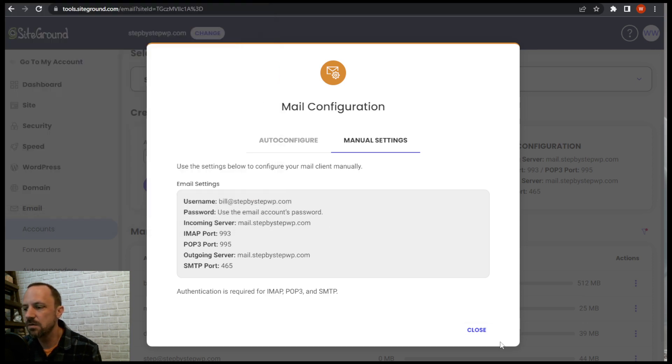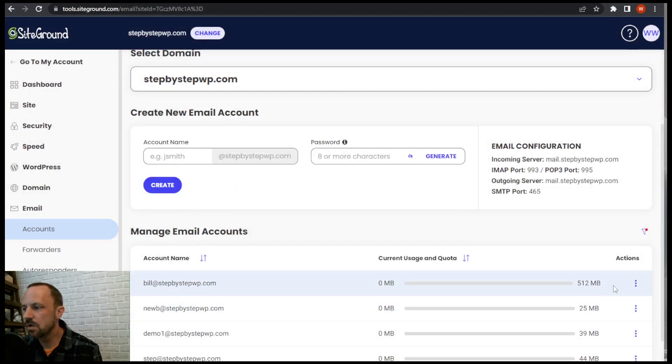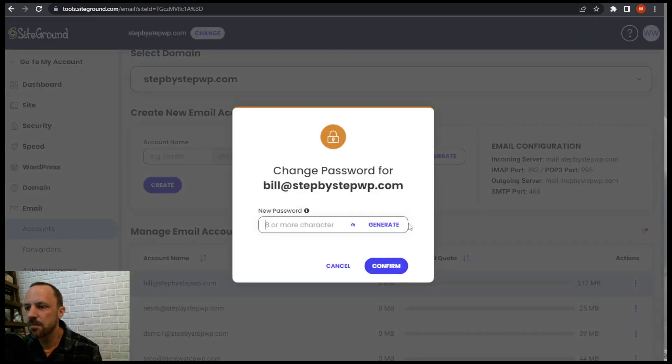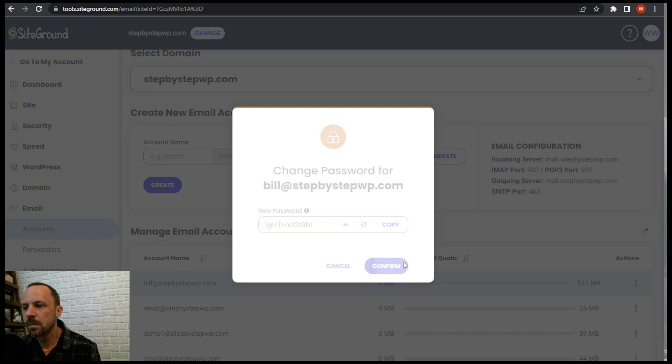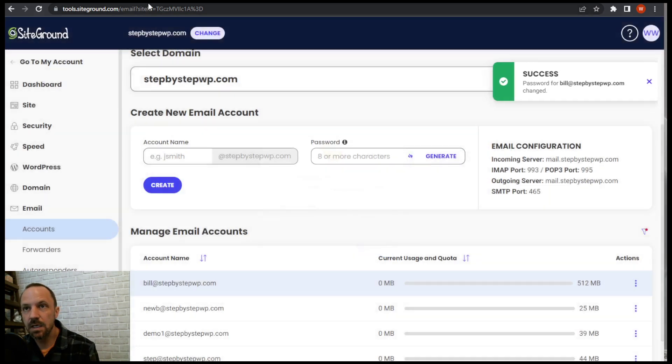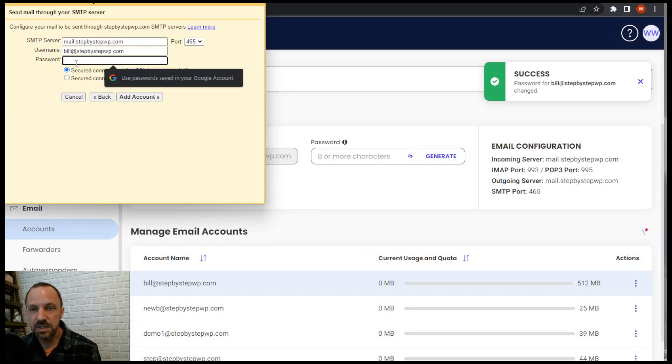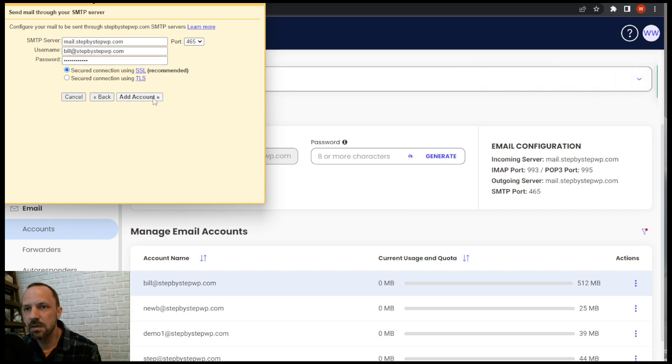I don't know what it is, so I'll just change the password real quick. Copy it, paste it in. Add the account using the SSL recommended.